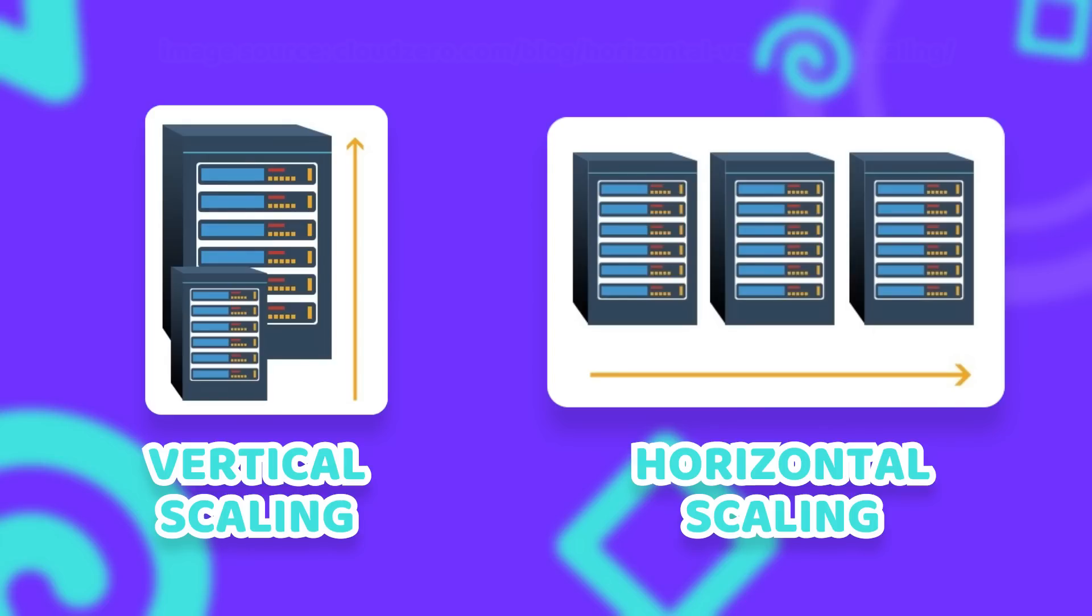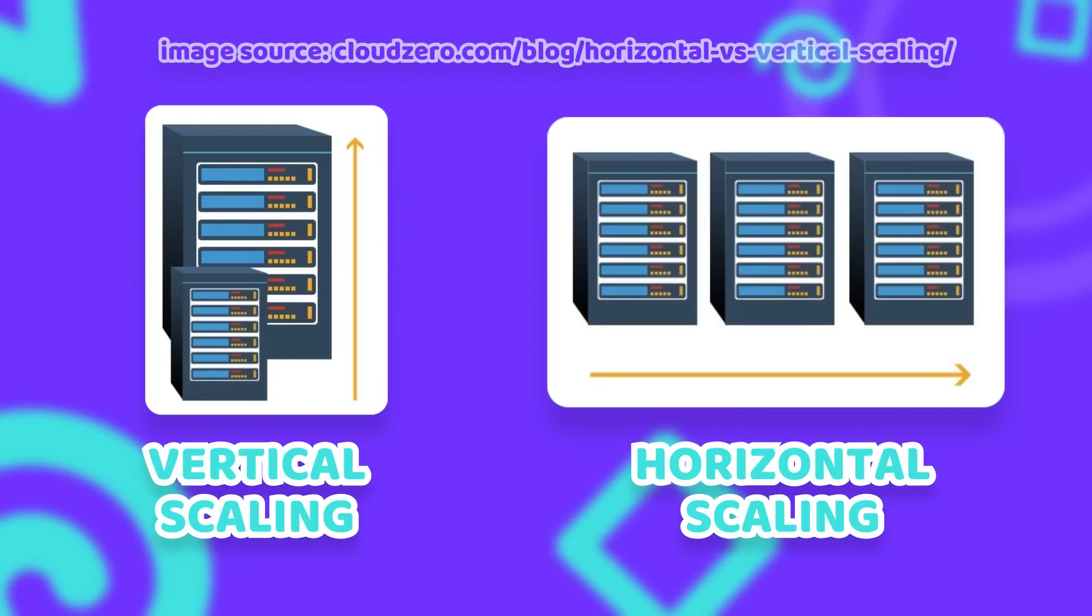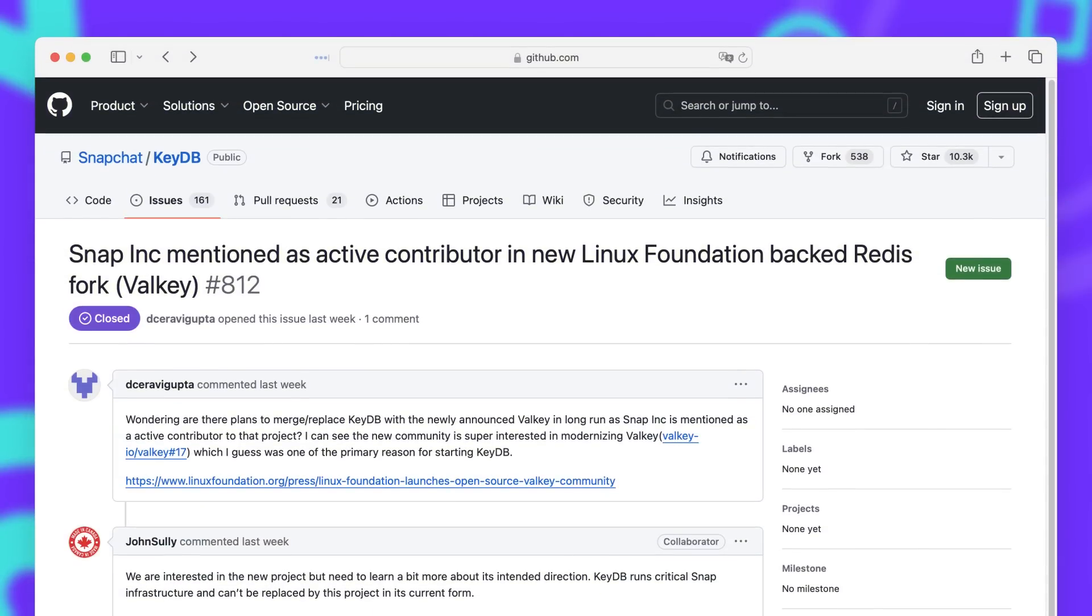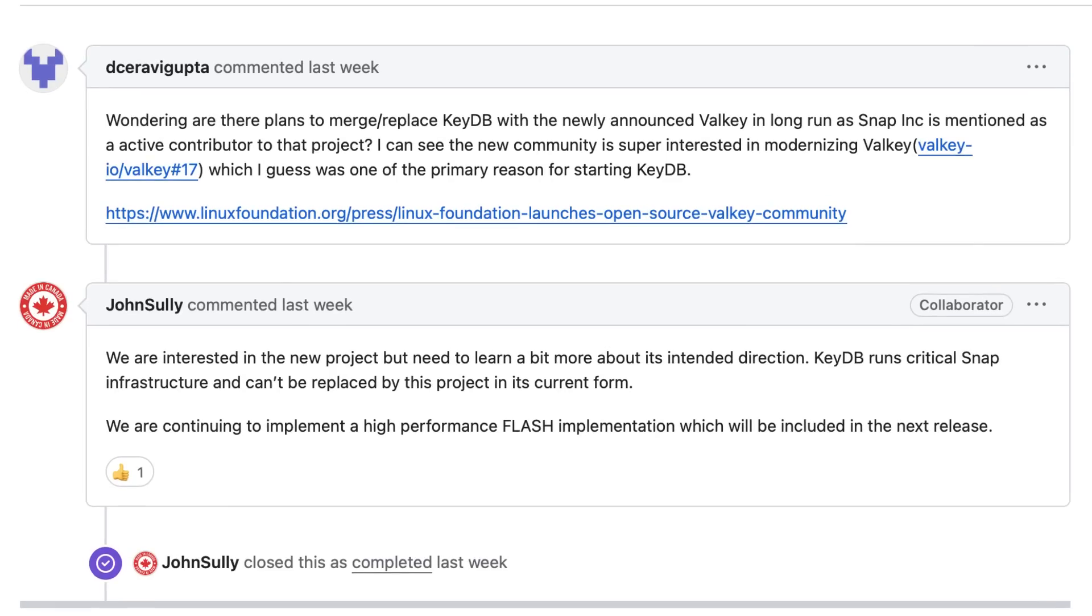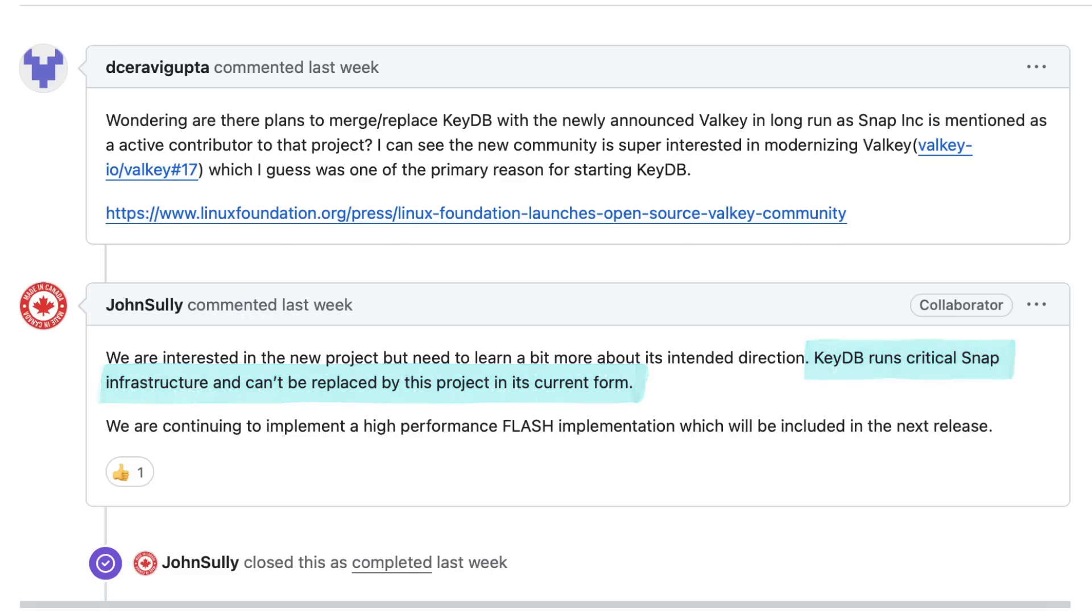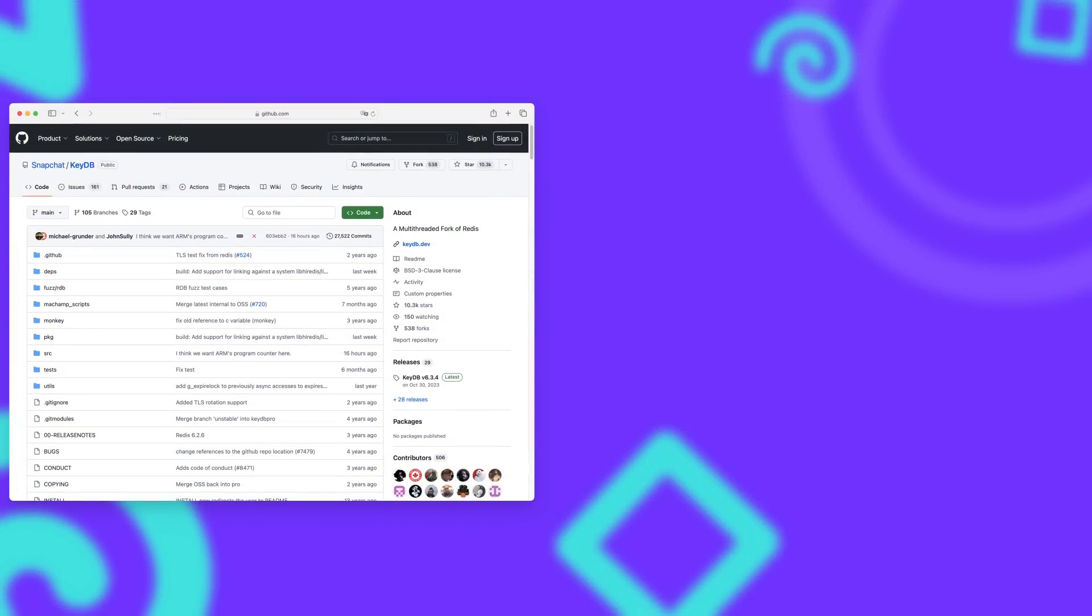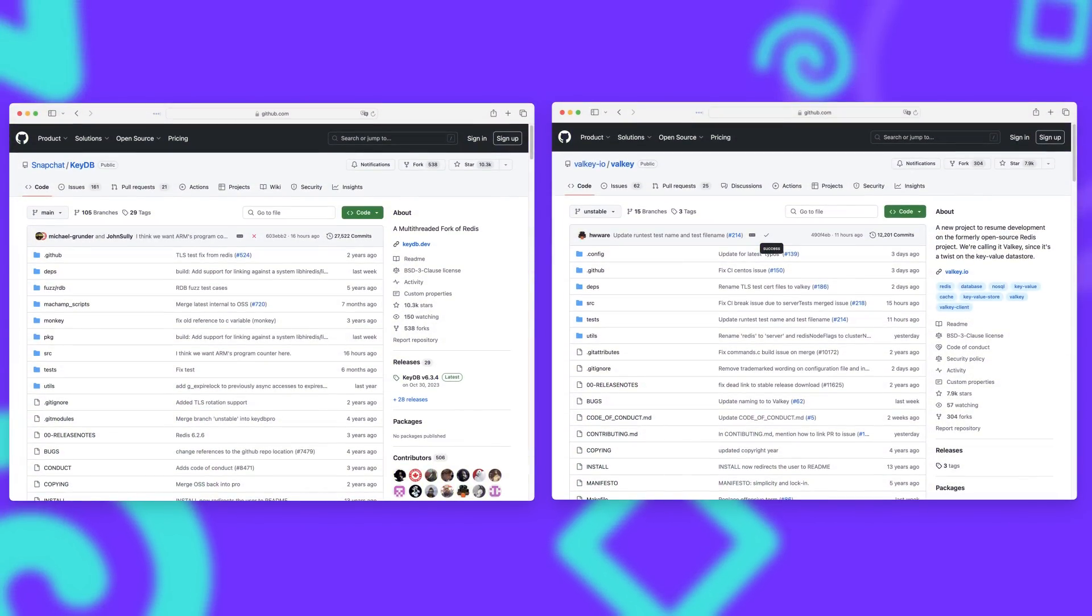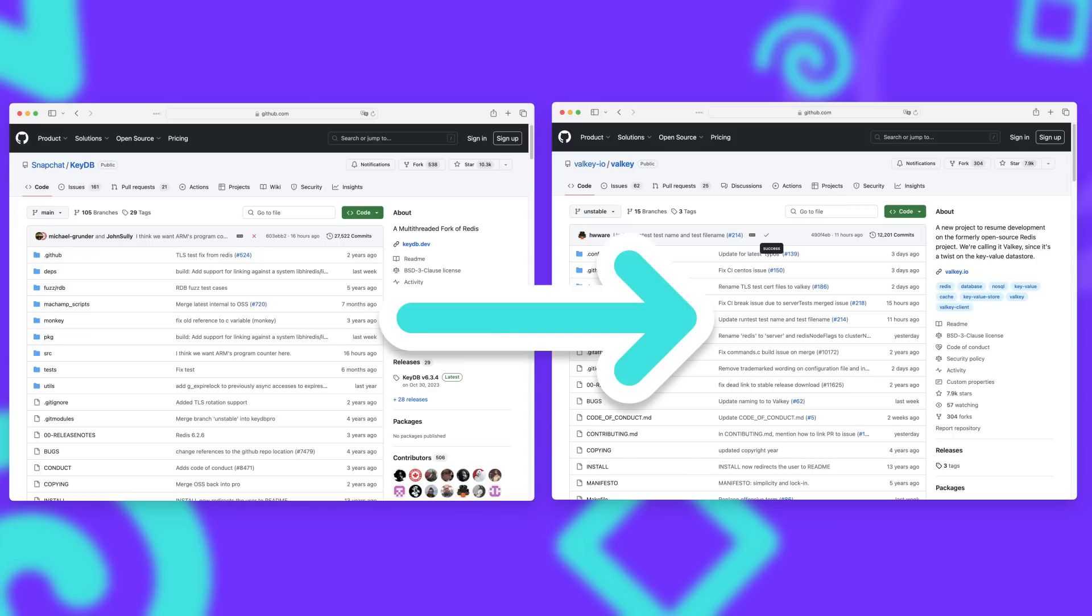With Snap's backing of Valkey, the future of KeyDB is pretty uncertain though and it makes it really hard to recommend KeyDB at this point. As critical Snapchat infrastructure is relying on KeyDB right now, it is likely that they will continue the development in the near future. But in the long term I don't really see them supporting two competing projects and they will likely just push the performance improvements to Valkey and migrate their own infrastructure as well.